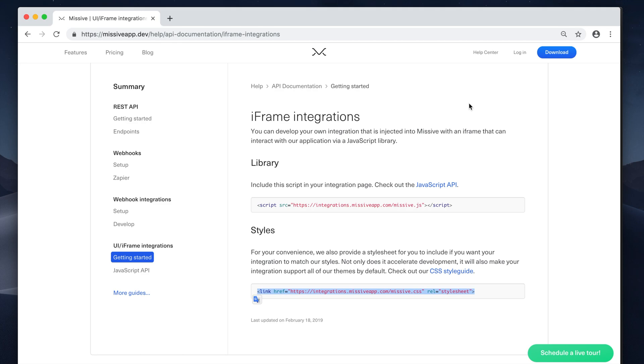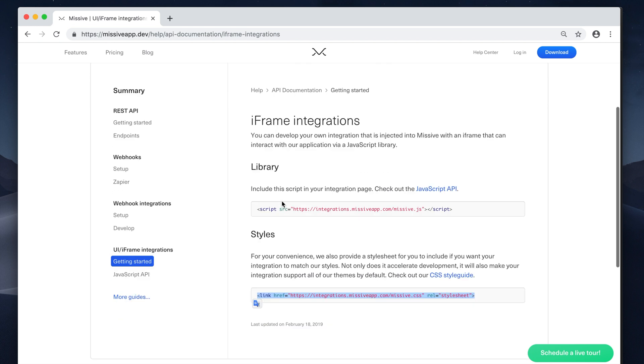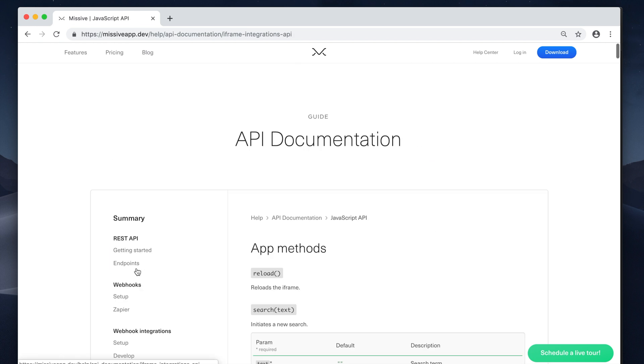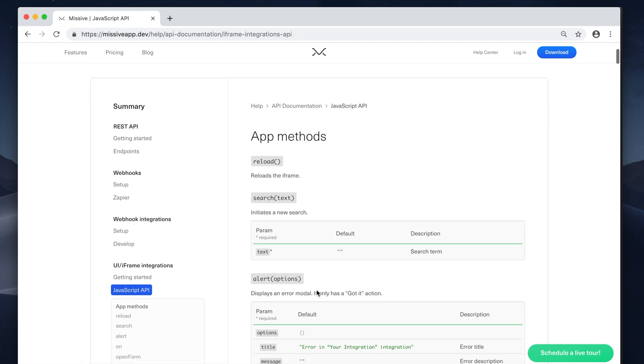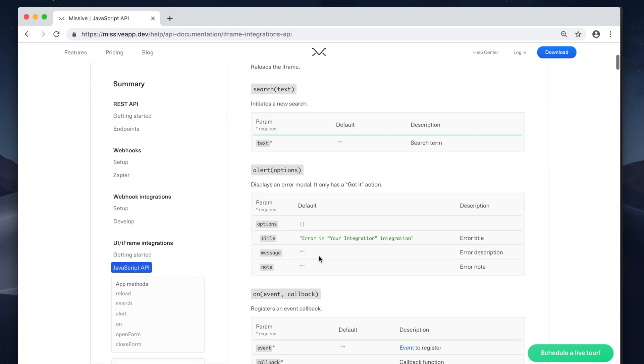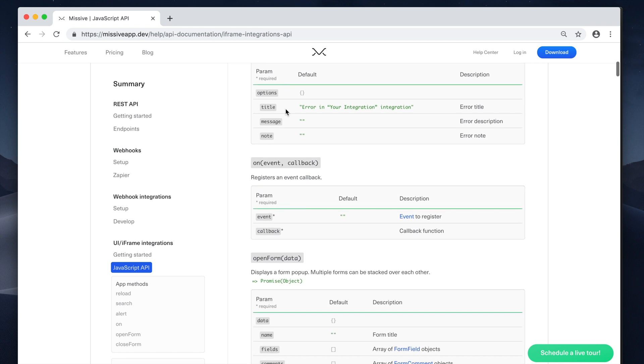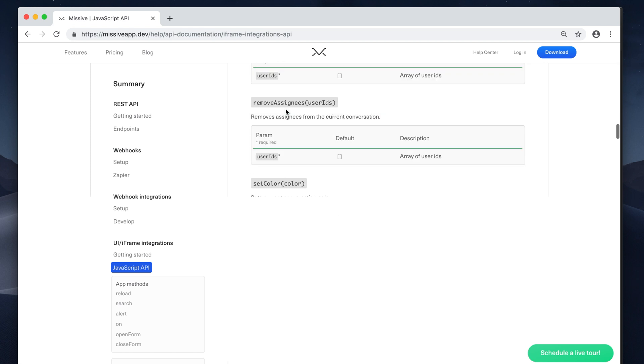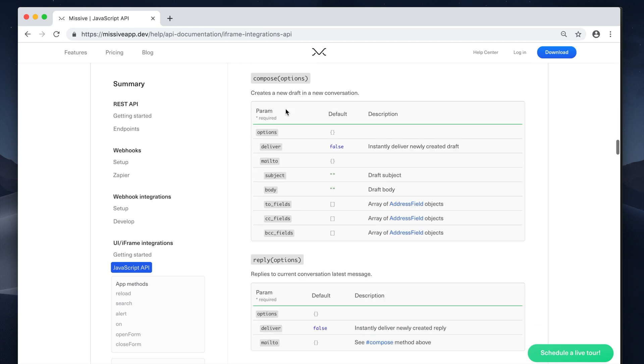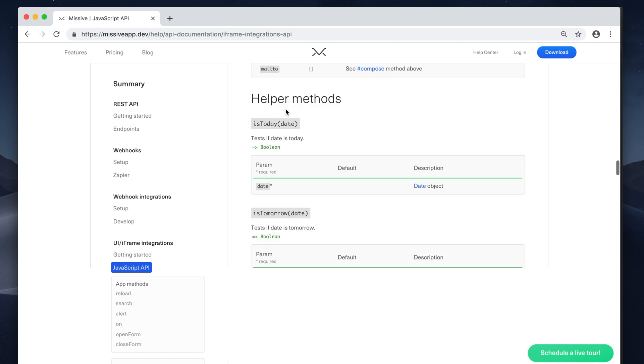So also on the API documentation, you're going to find descriptions of all the possible events you can subscribe to and the different actions you can trigger in the Missive application.